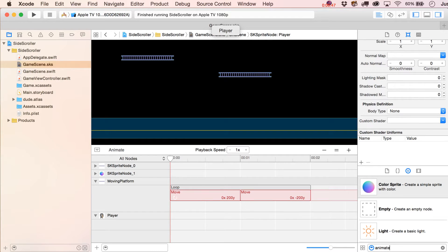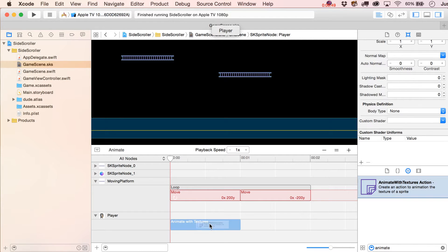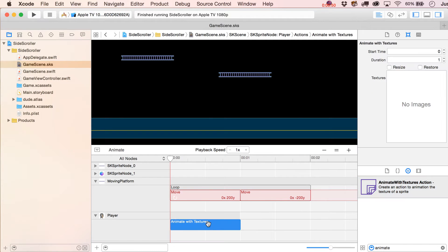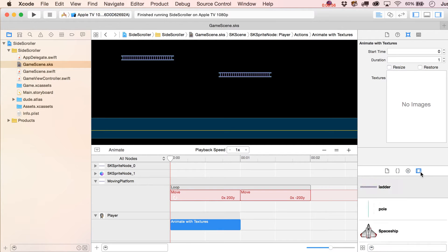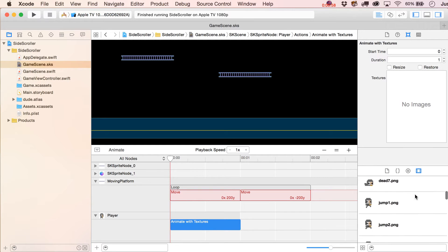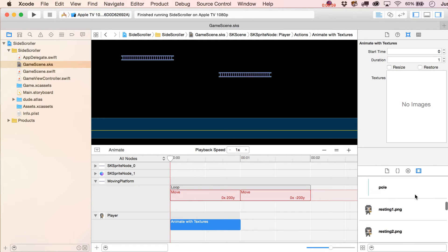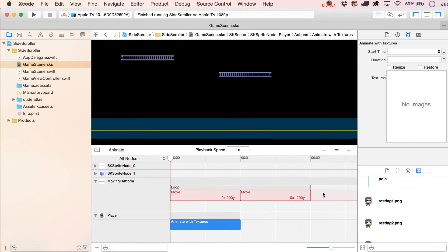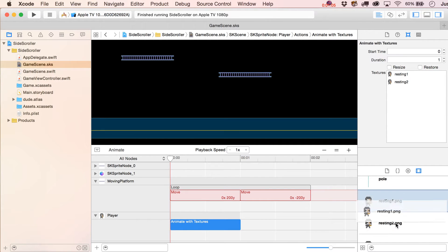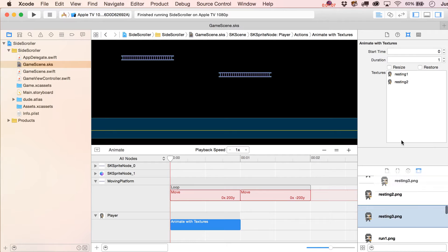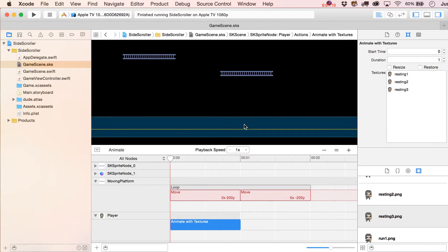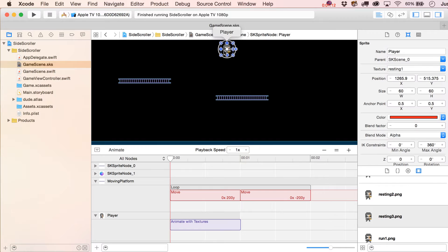Let's grab 'Animate with Textures' — if you just type 'animate' in the search you'll find it. Then go over to the media library where you can see all of your images, even ones included as part of an atlas folder. You can drag them in here and set up an initial animation.